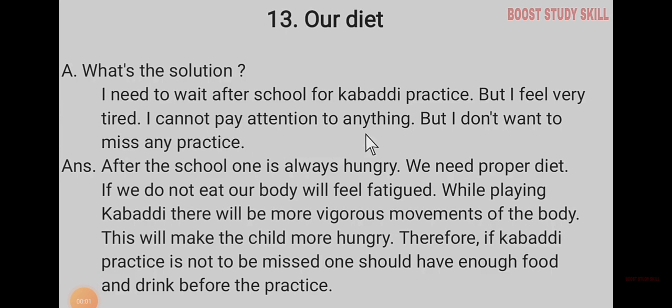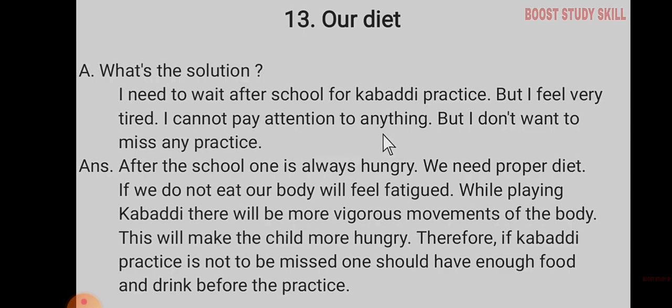Question: What's the solution? I need to wait after school for kabaddi practice, but I feel very tired. I cannot pay attention to anything, but I don't want to miss any practice. Answer: After school, one is always hungry. We need proper diet. If we do not eat, our body will feel fatigued. While playing kabaddi, there will be more vigorous movement of the body. This will make the child more hungry. Therefore, if kabaddi practice is not to be missed, one should have enough food and drink before the practice.